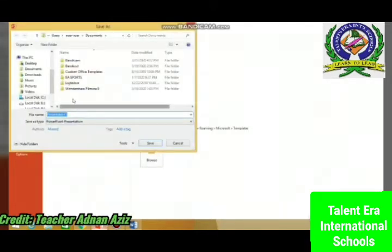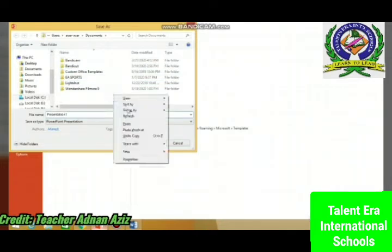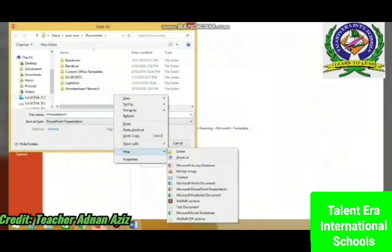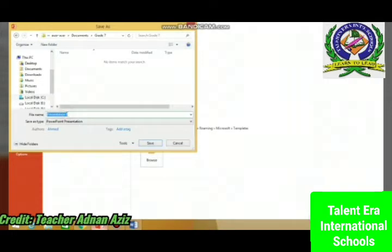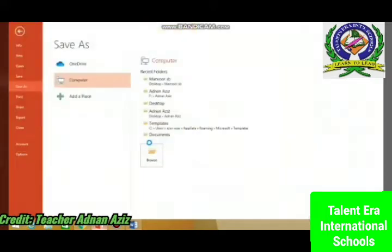Suppose I want to save it here in my folder, so first I have to create a folder by clicking here, or right-click and click New Folder. Your folder is created. I'll open this folder — Grade 7 — and save my file with my name, suppose Grade 7 AB. Click Save, so it will be saved in my folder.